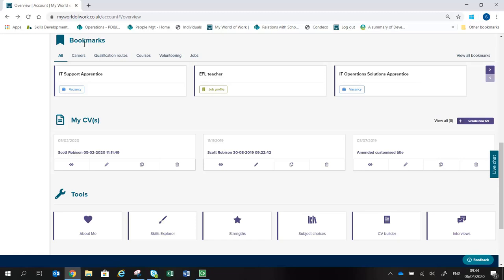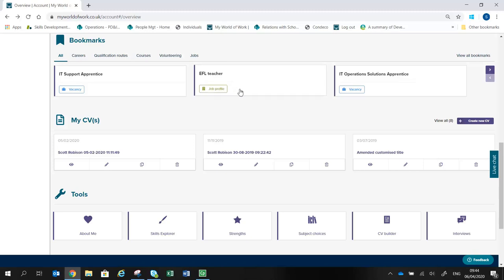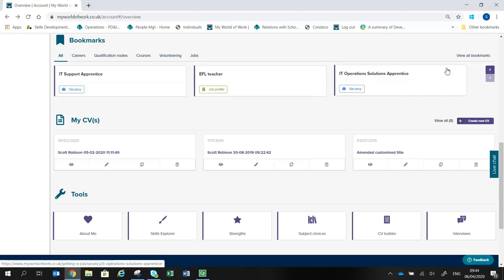In the Bookmarks section, Articles, Job Profiles, Vacancies, Courses and Topics around the site can be bookmarked by a user and they will be listed here. The most recent three saved will be shown on the Account page.